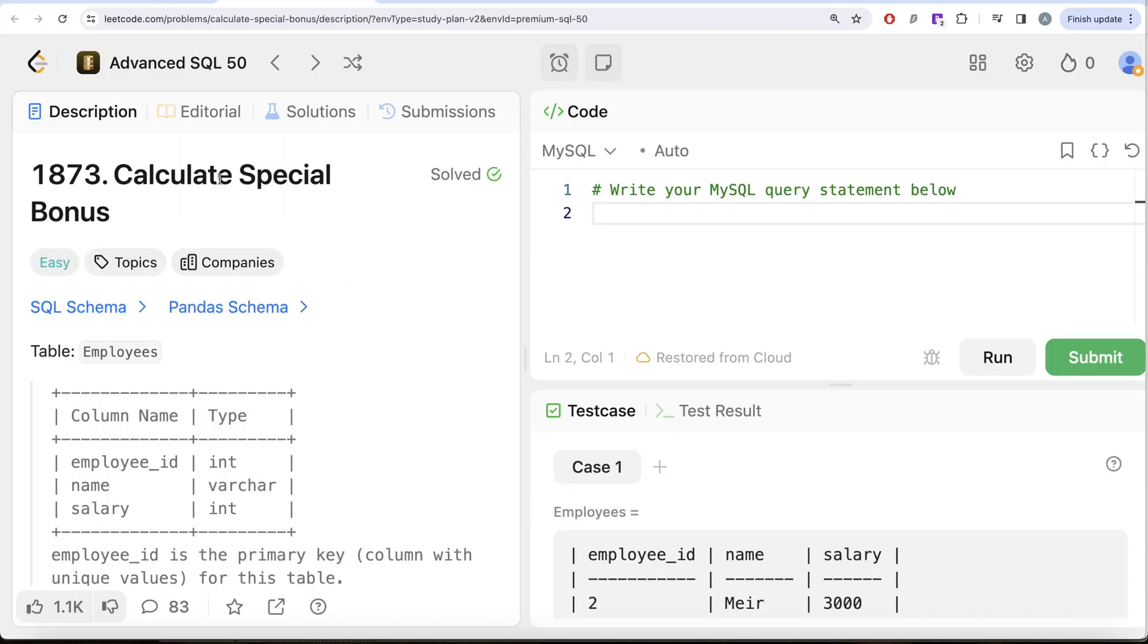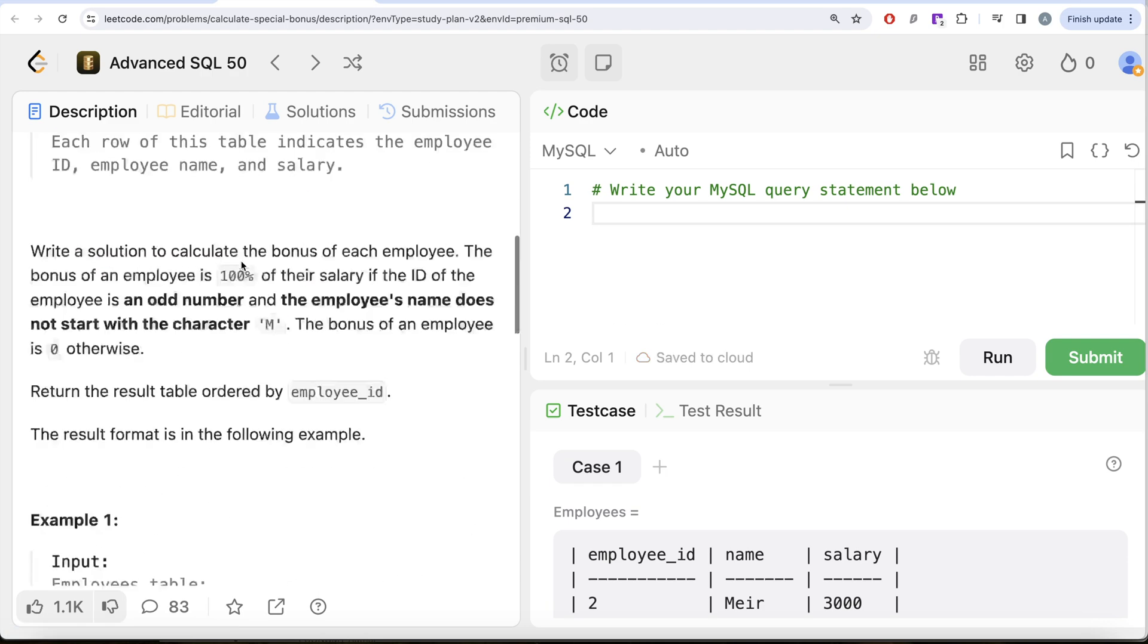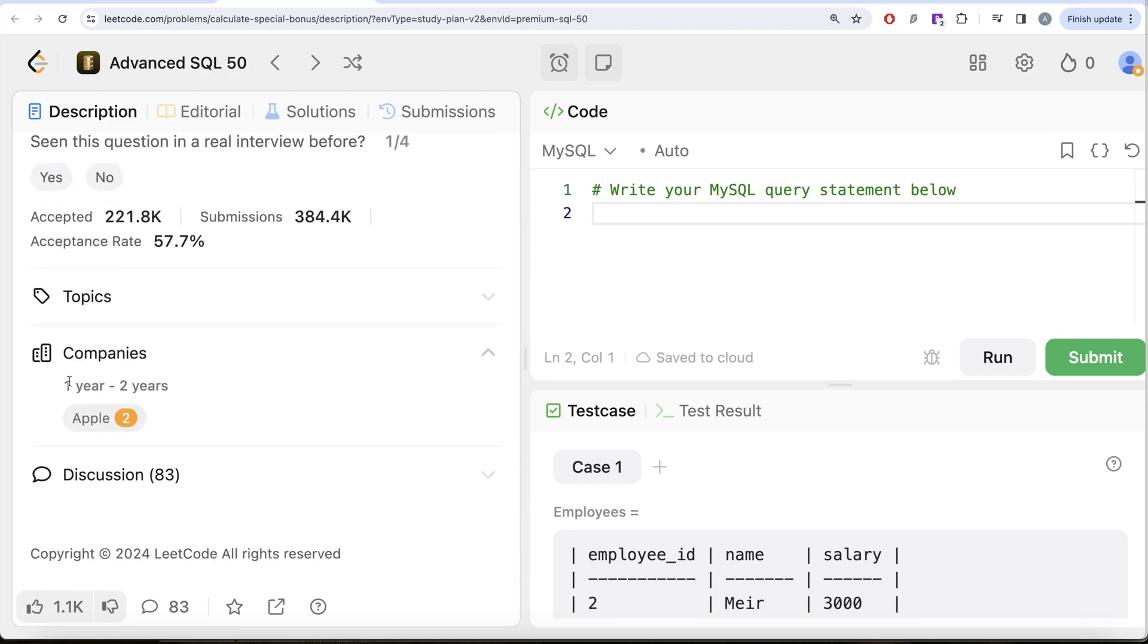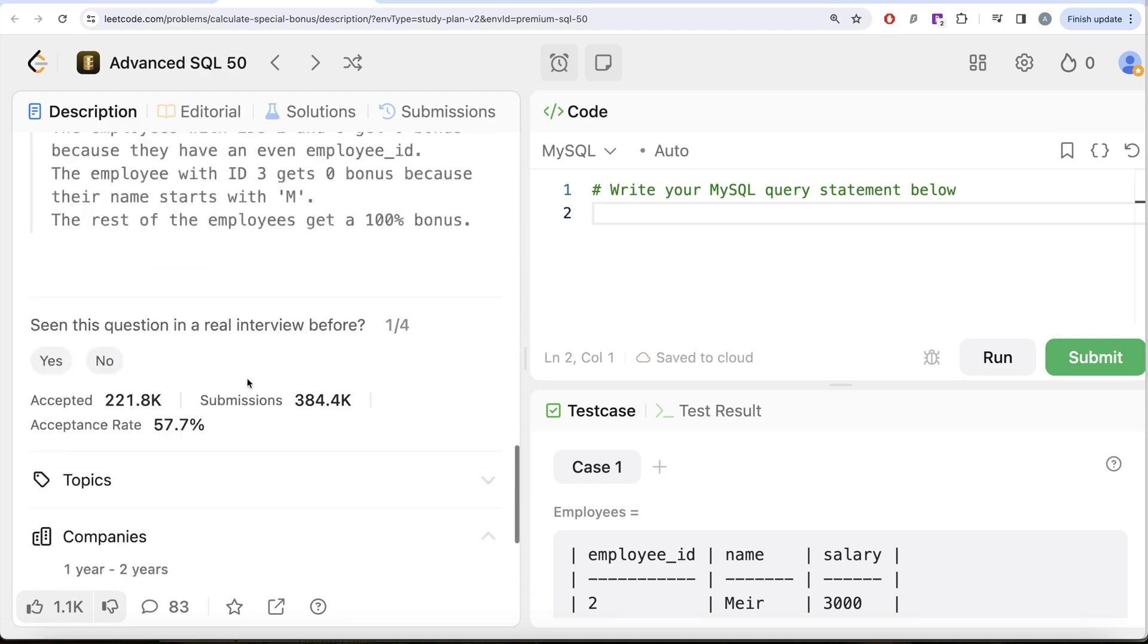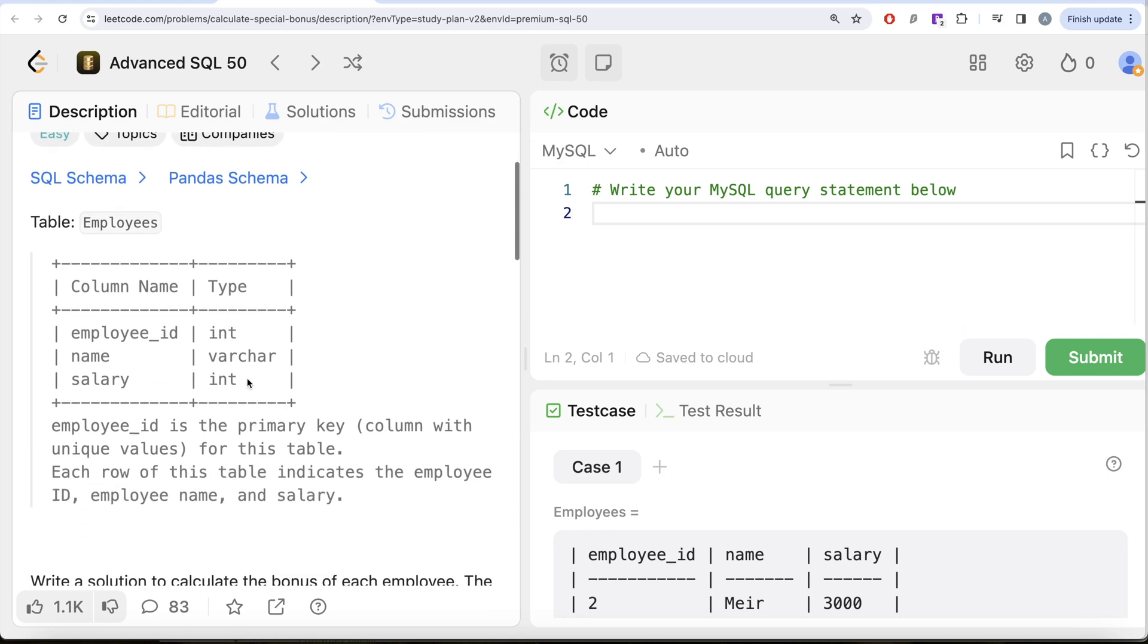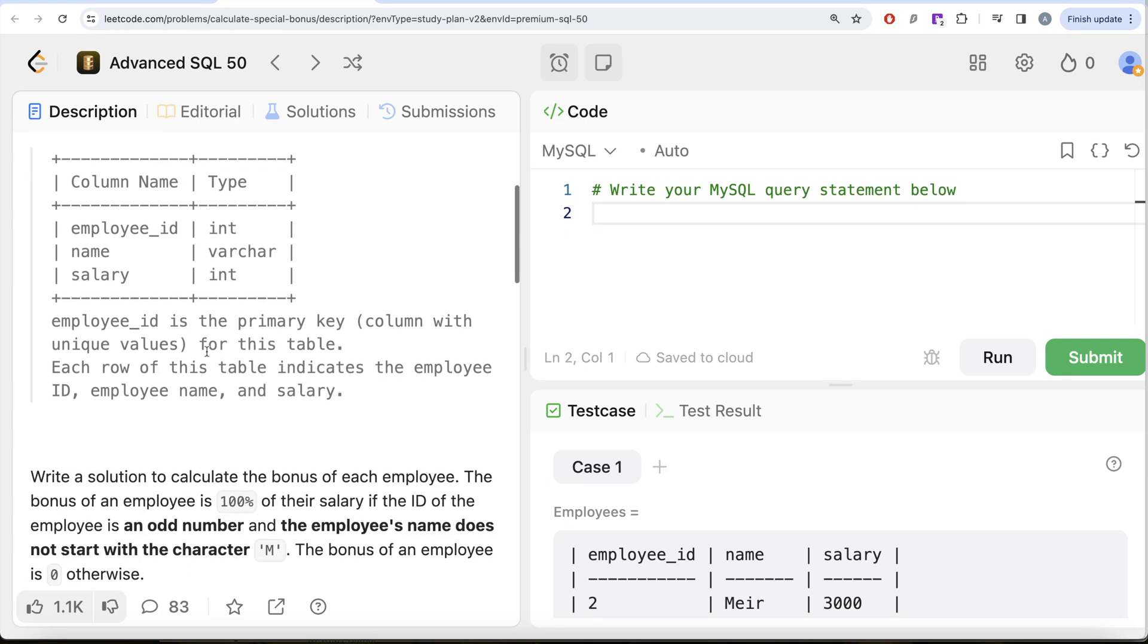This is the third video of this series called Calculate Special Bonus. This question has been asked in Apple interviews a couple of times. We are given a table called employees with three different columns: employee_id, name, and salary. Employee_id is the primary key. Each row of this table indicates the employee ID, employee name, and salary.